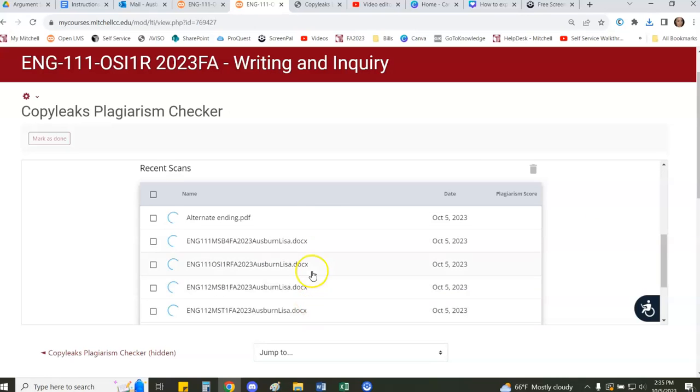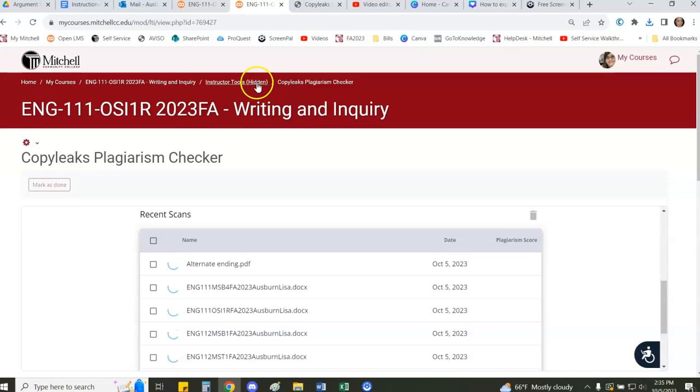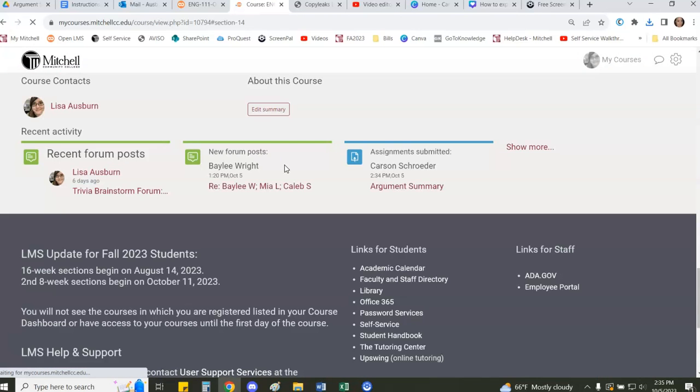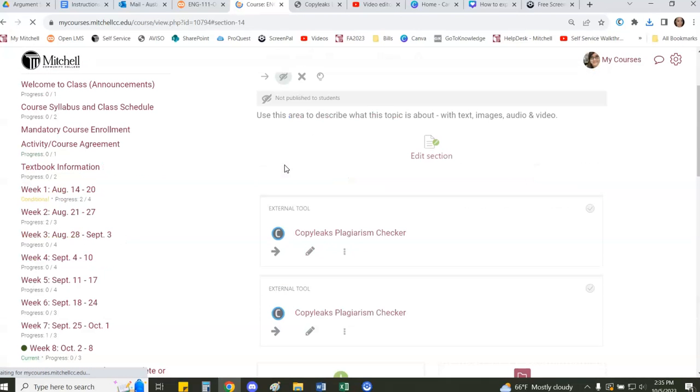Now it will take a little bit of time especially with the more files that you have, but I have already ran one through this process so that I can show you what the outcome looks like.